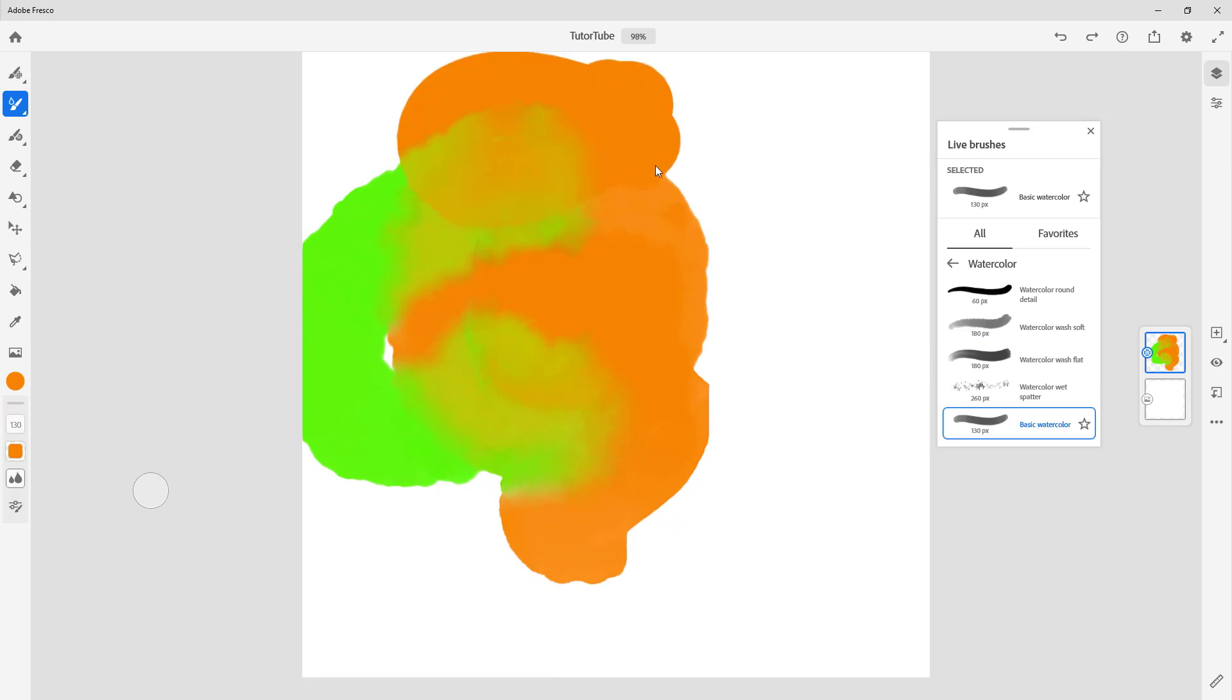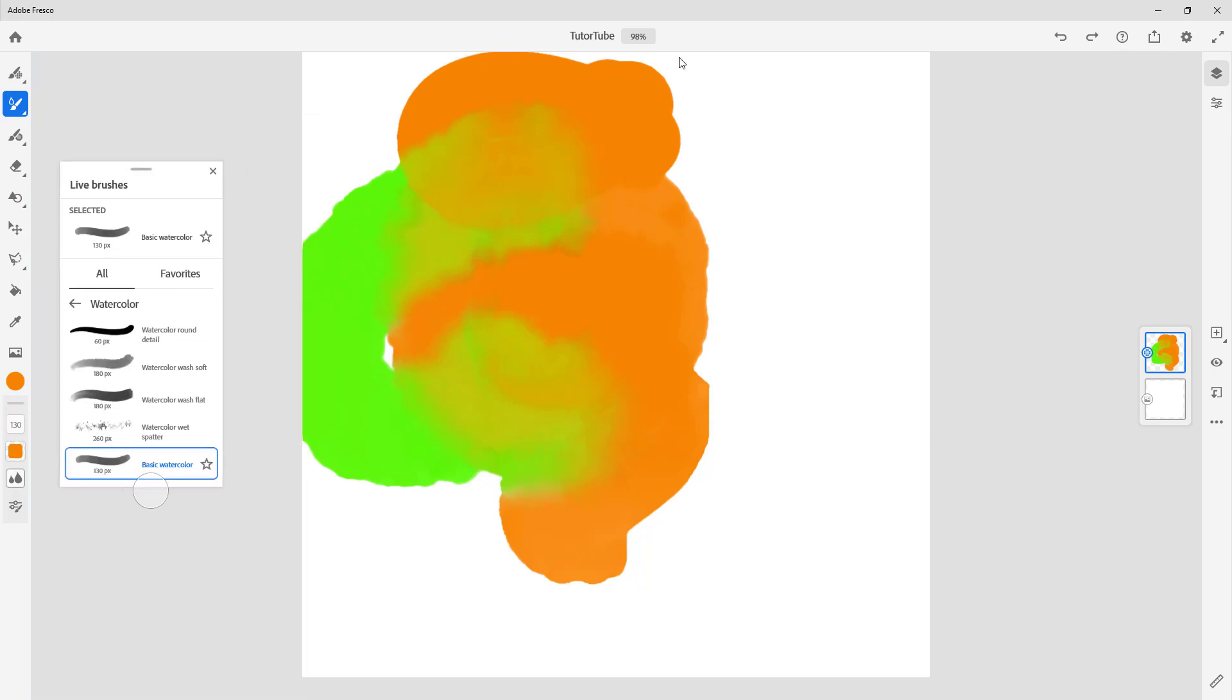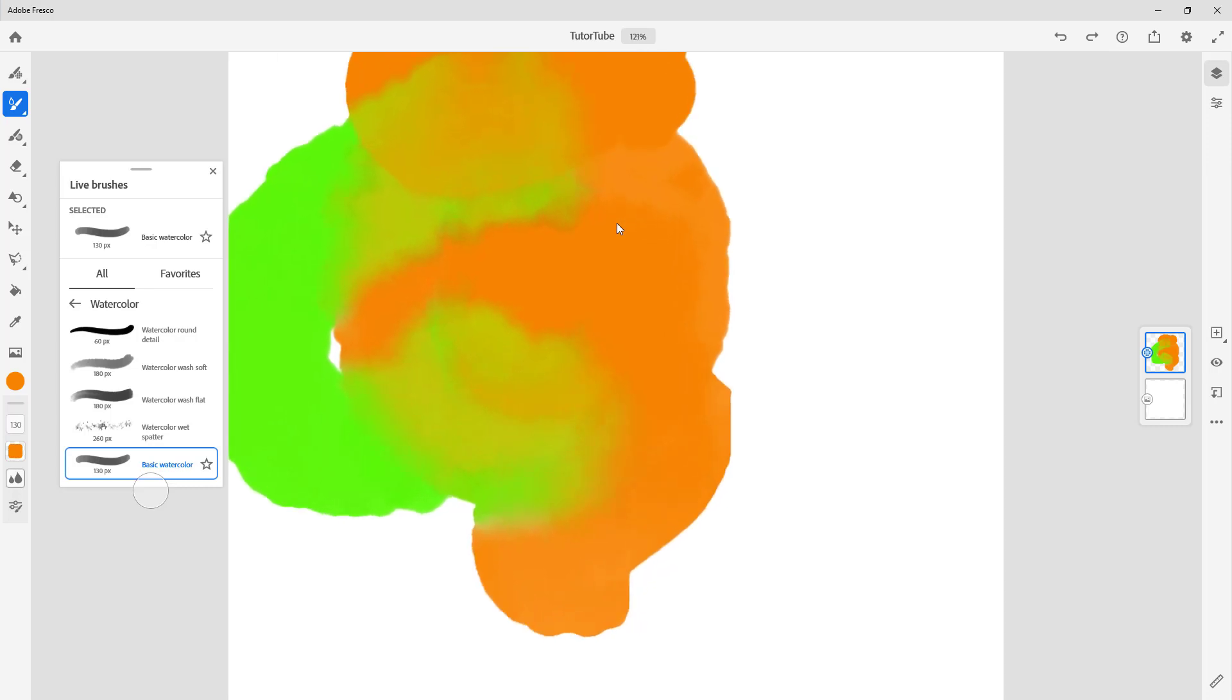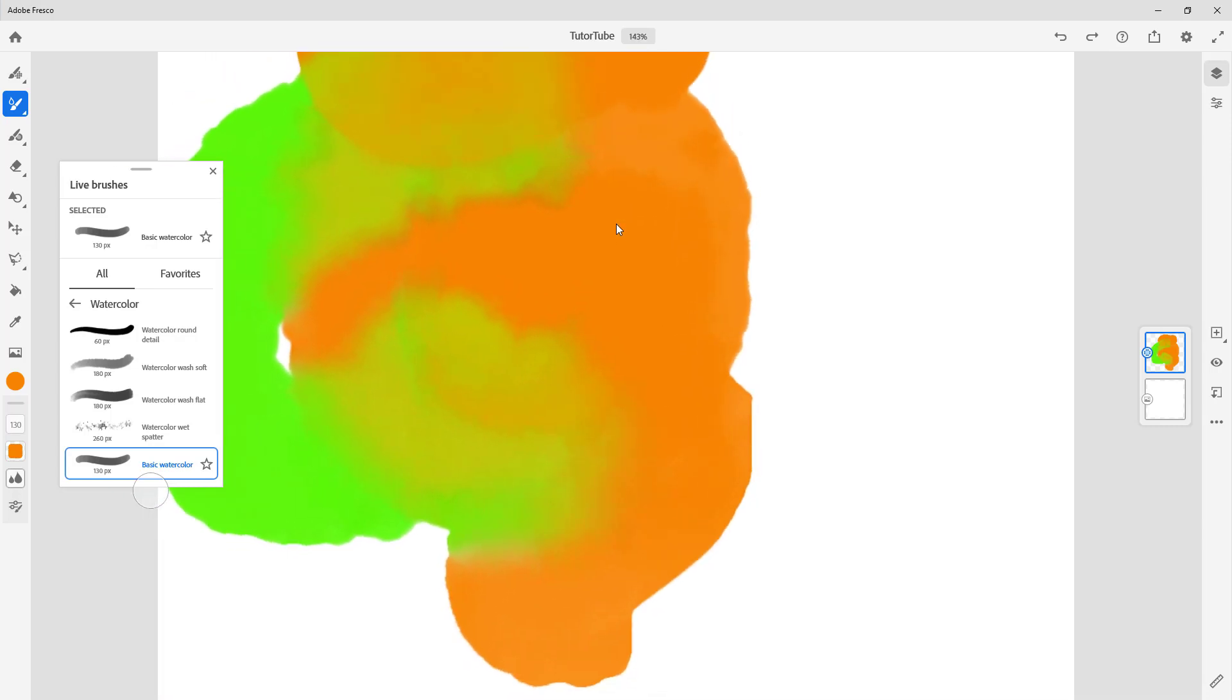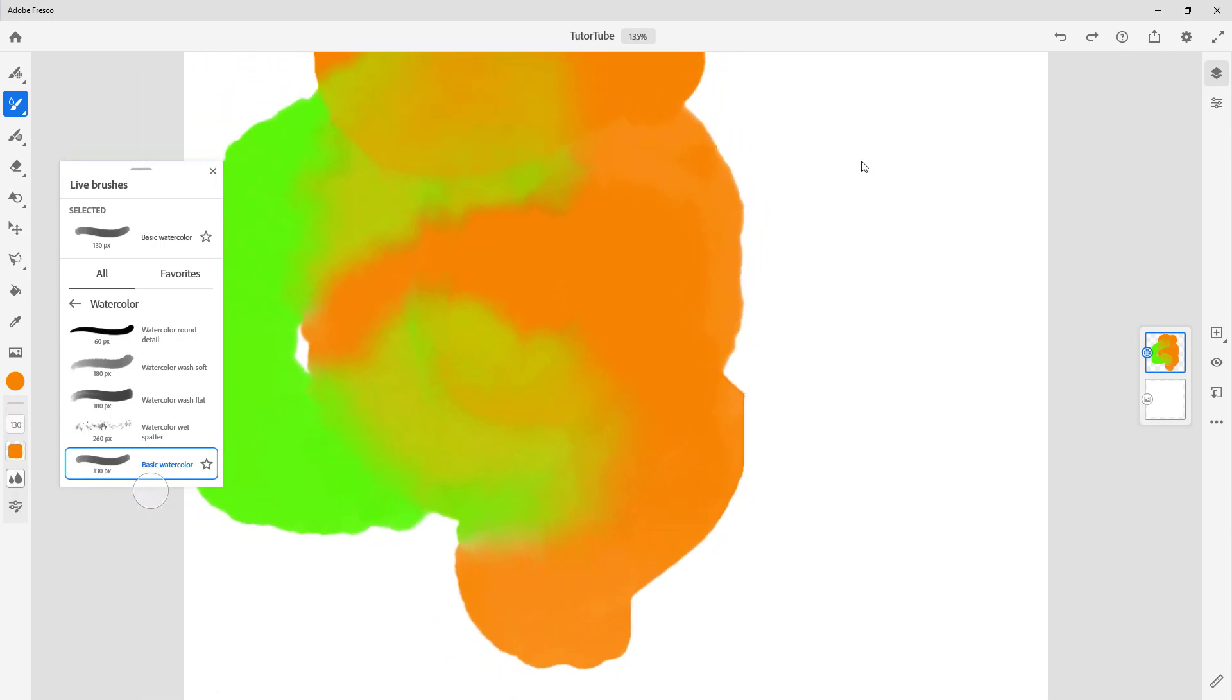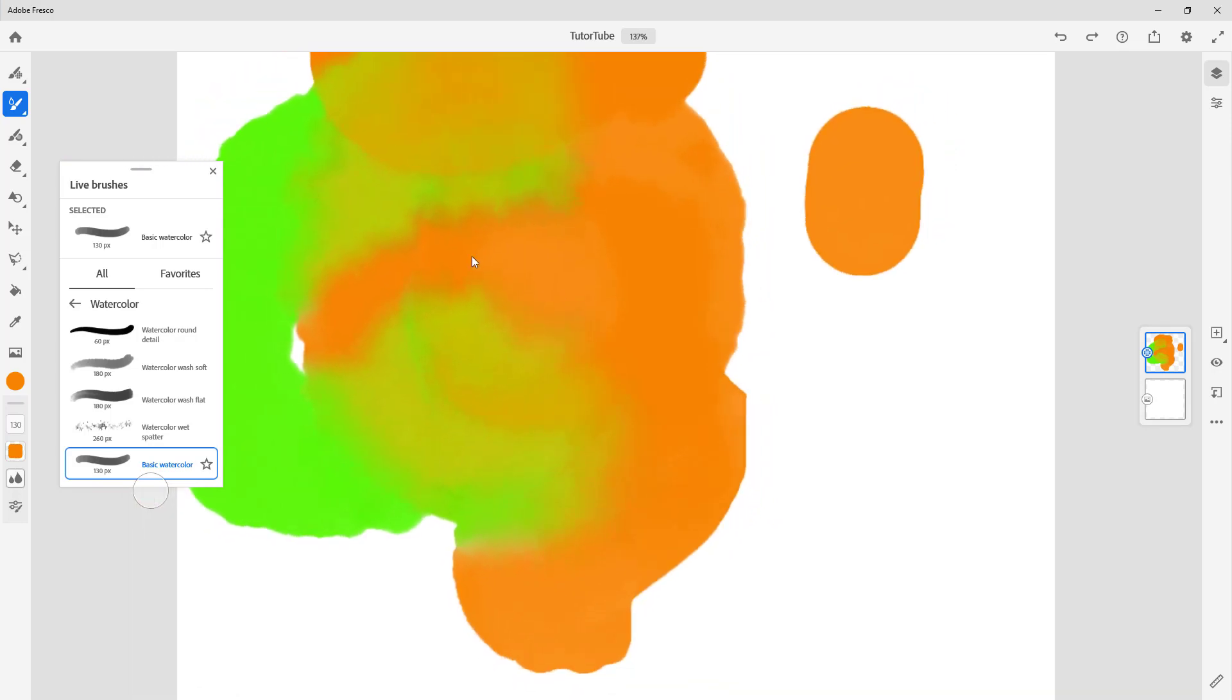These are all of the options right here. On the top you can see the percentage. You can actually pinch out if you're using a tablet to zoom in or zoom out, or you can use the scroll mouse button to zoom in and zoom out of the window just like that.